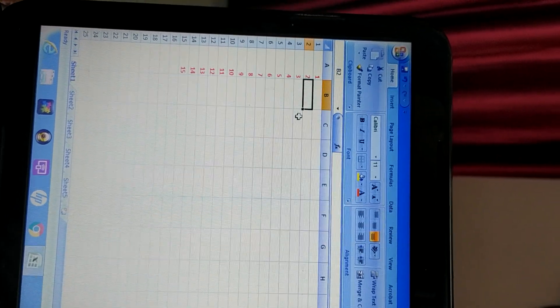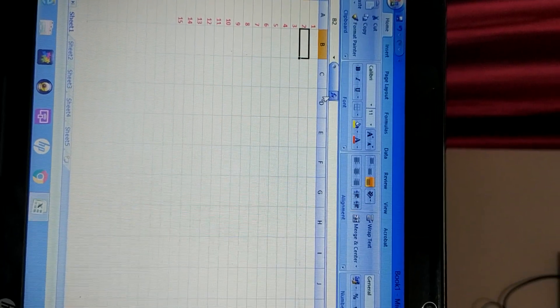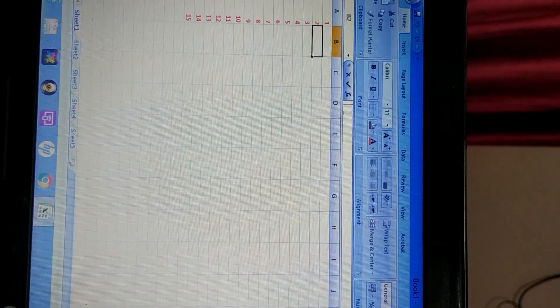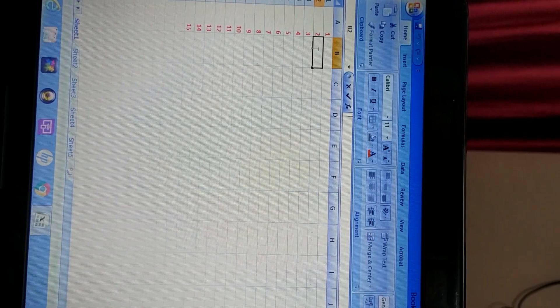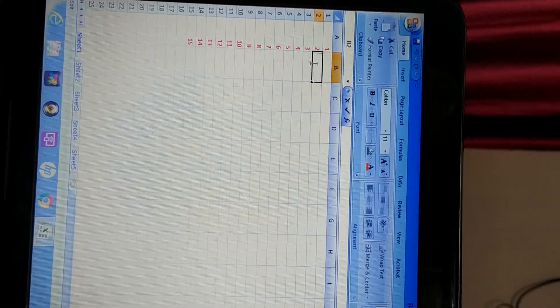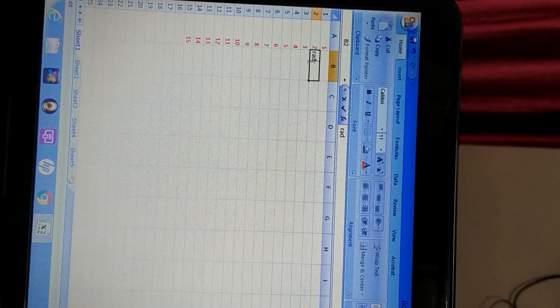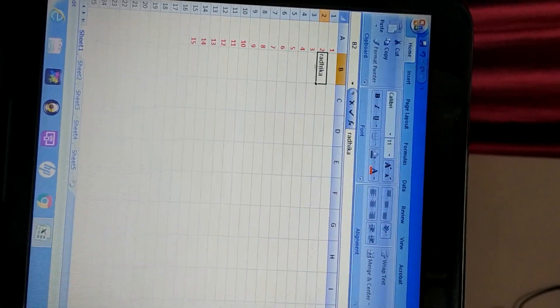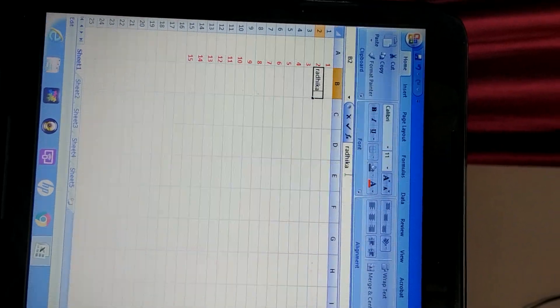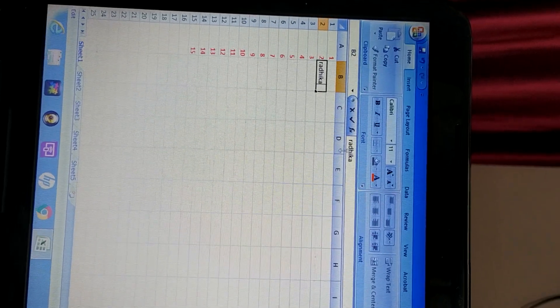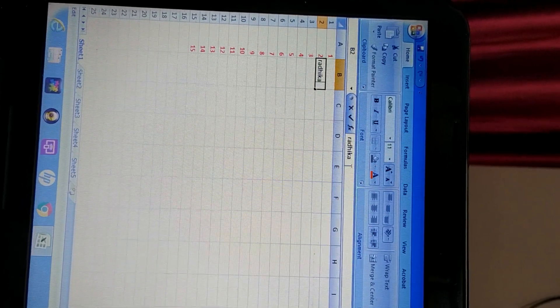And formula bar. What is formula bar? This FX is written here. This is known as formula bar. In formula bar, it will show whatever I am writing in the active cell. For example, I am writing my name Radhika. You can see in formula bar. So in formula bar, it will show the formula or the text, whatever you are writing in active cell.